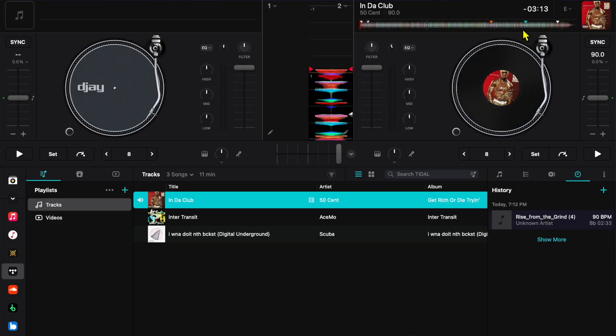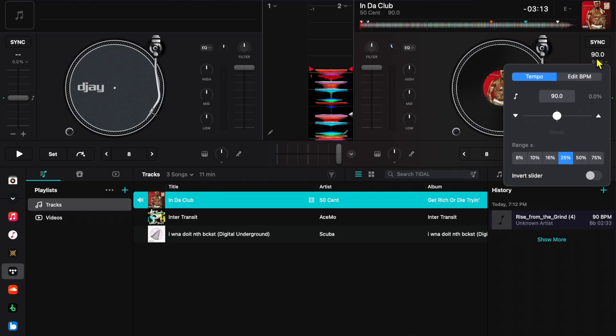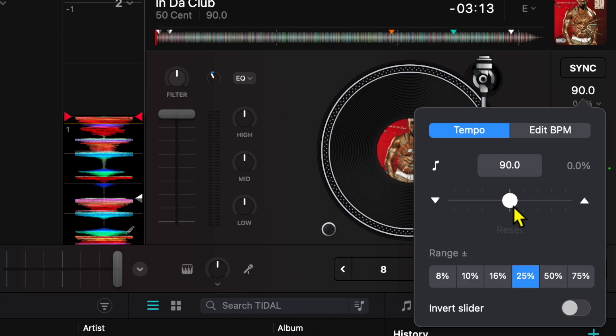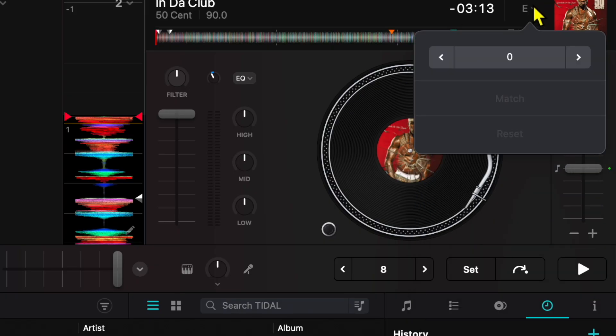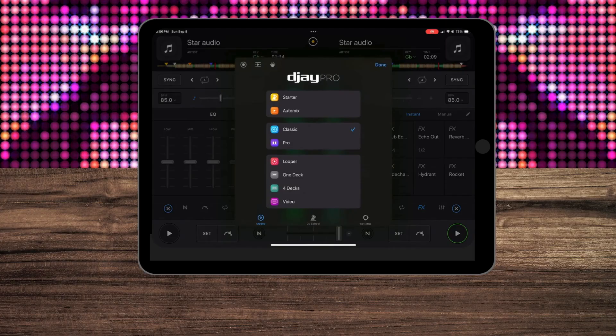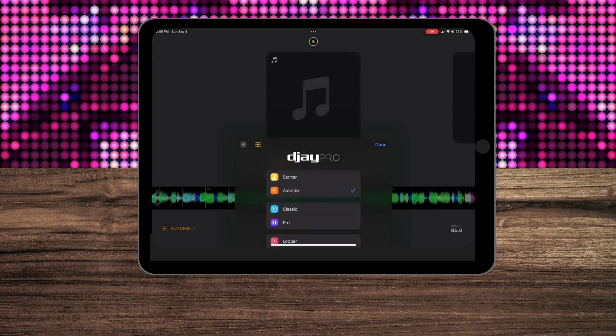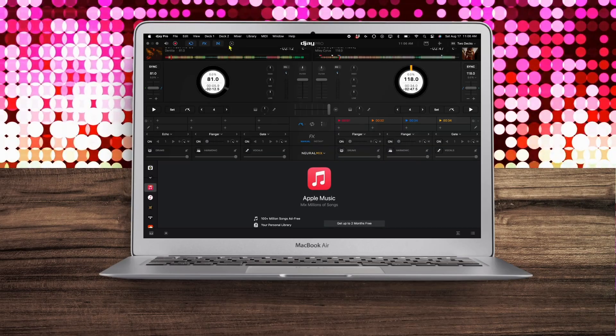When you load tracks into DJ Pro, it does a great job of analyzing the tracks and giving us key information that is very helpful when we're DJing, such as BPM. So in this video I'm going to show you how to manually analyze your tracks whether you're using DJ Pro for iOS or on the Mac.